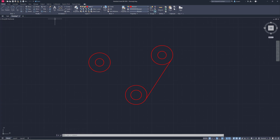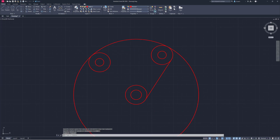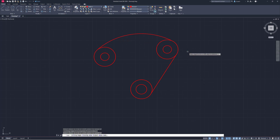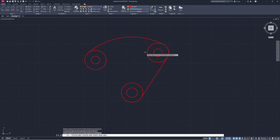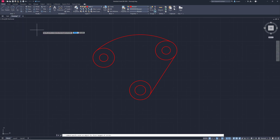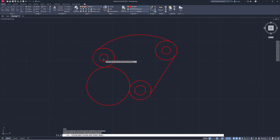I'll draw a circle by radius from this center point, snapping it tangent to that line. I need just this arc, so I'll use TR for Trim to trim away the parts I don't need. Then I'll draw a circle using the Tangent, Tangent, Radius option — tangent from this circle to this circle — with a radius of 2.5. Hit Escape, then TR to trim out that part.